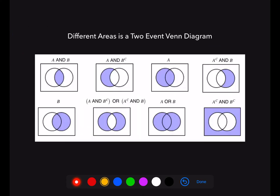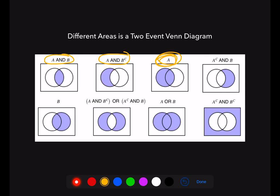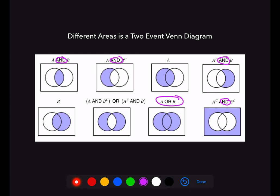If you have trouble remembering what areas are what on a Venn diagram, here's a little picture: here's A and B, here's A and B complement, and so on. I really want to stress this: students often think event A is just the left moon. But the left moon is A and B complement. If you want event A, it's the entire left circle — the left moon plus the football. Being in just the left moon means you're in A but not in B. There are multiple 'and' regions highlighted throughout: A and B, A and B complement, and so on.